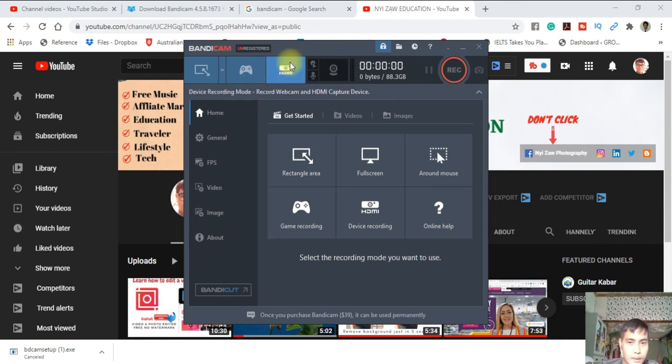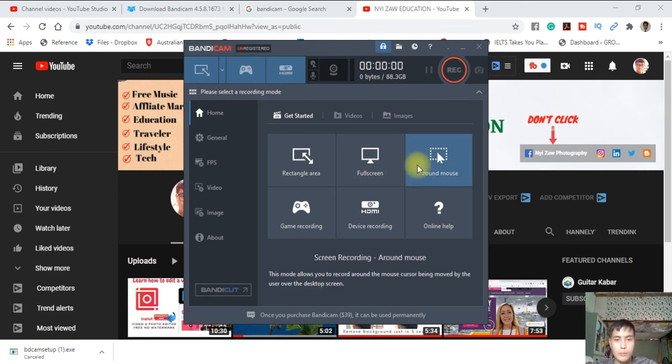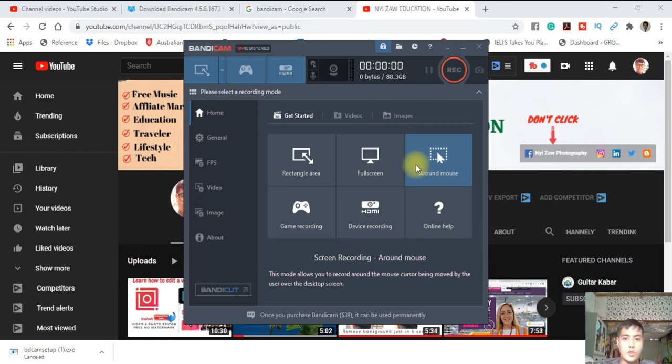I think you like this video. If you want to watch more videos, please subscribe to my YouTube channel. Don't forget to subscribe, I will keep in touch with you. Thank you so much for watching.